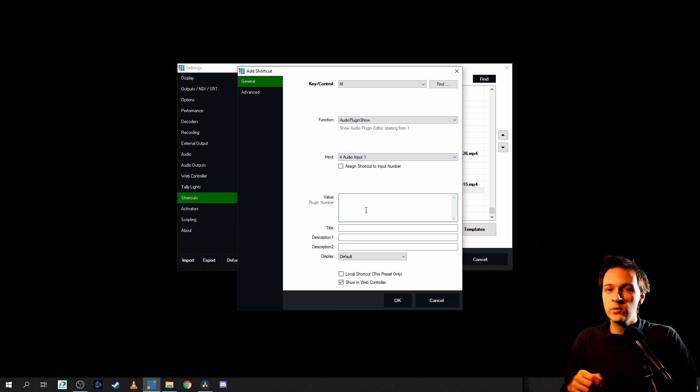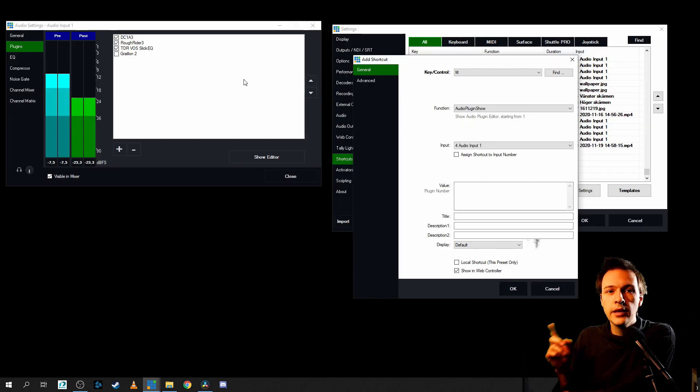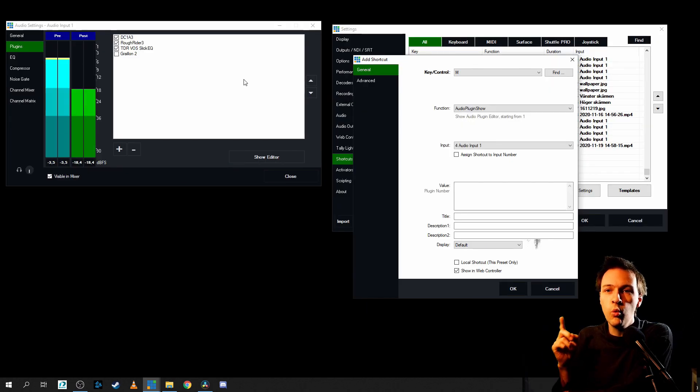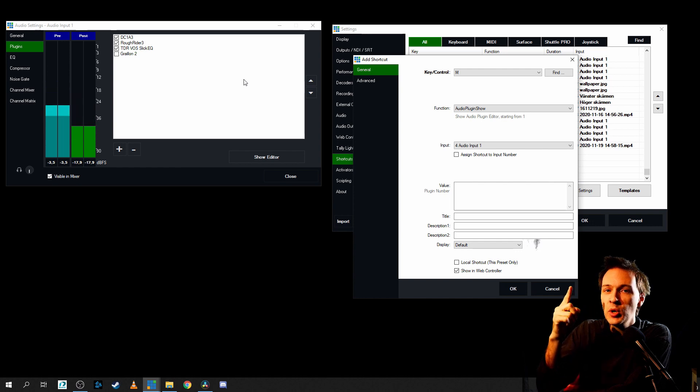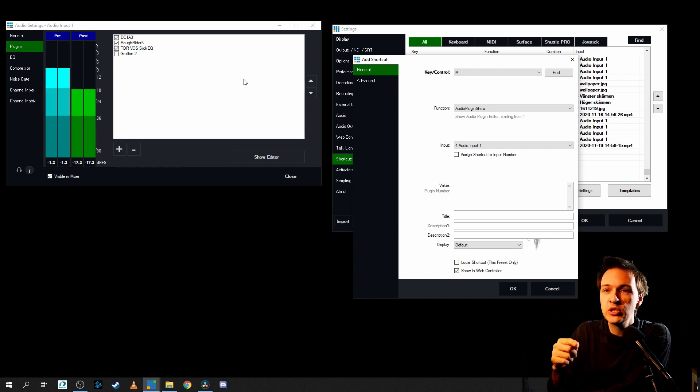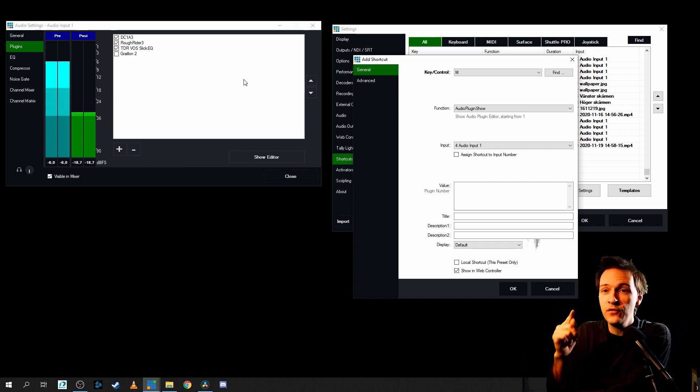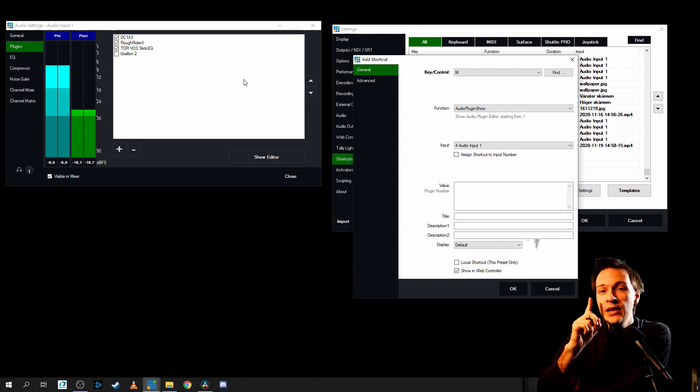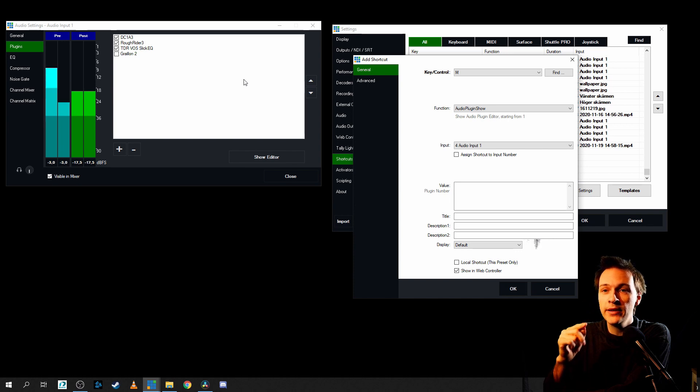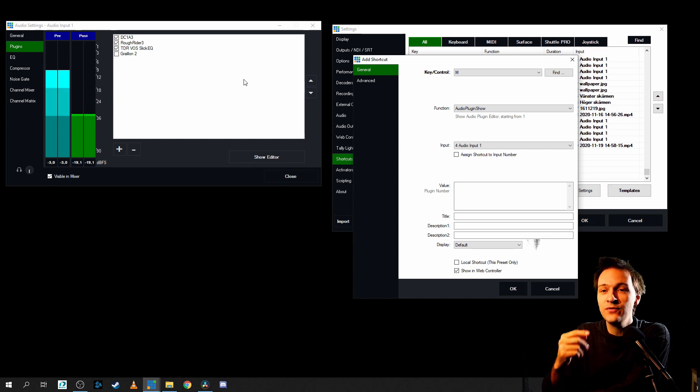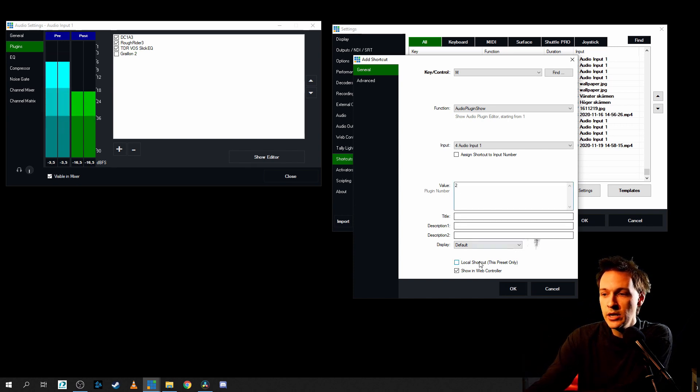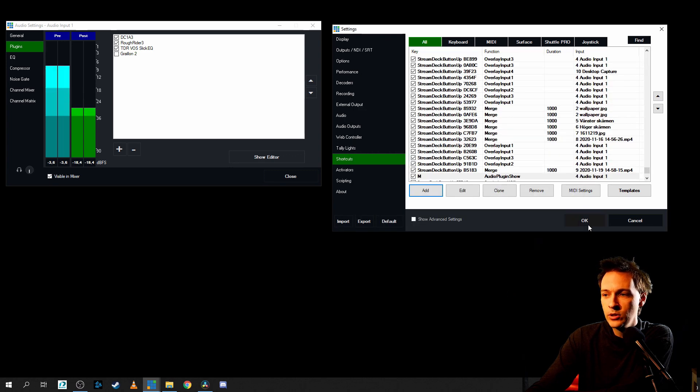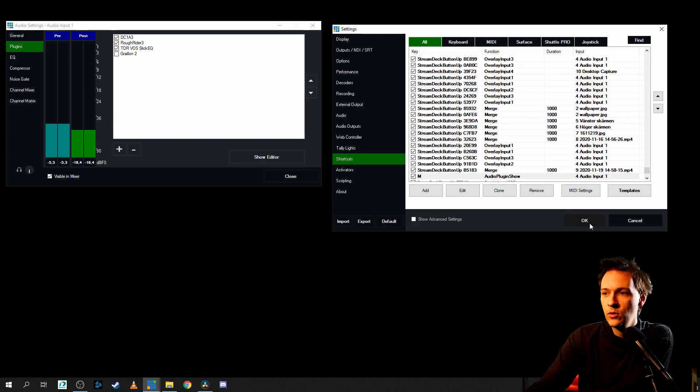Let me explain what the value means. Inside of my audio input one, I have four different plugins from top to bottom. So my DC1A3 is value one. My rogue rider 3 is value two. So let's actually go for a two here. Let's make it local and that's okay.